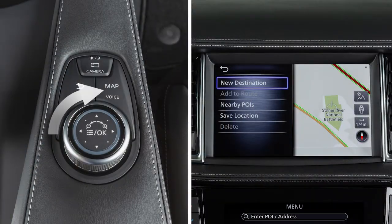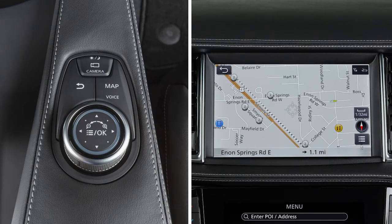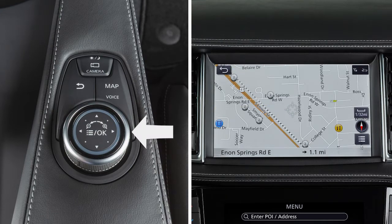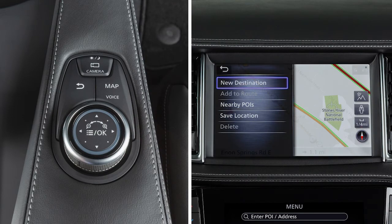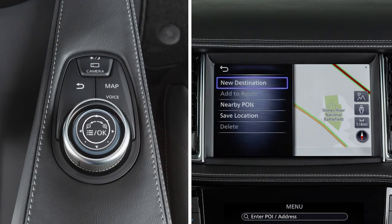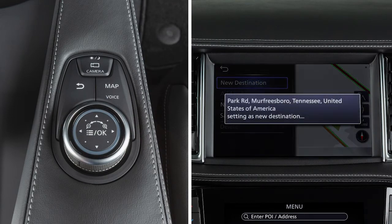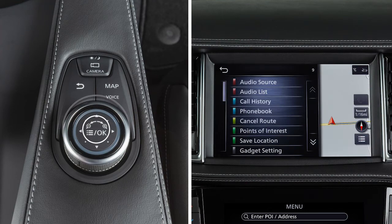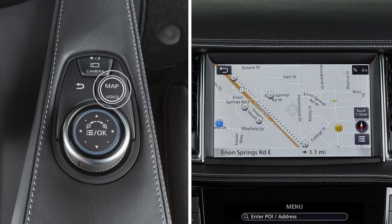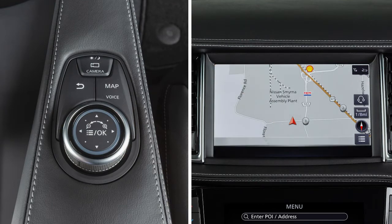Turn the dial to select an item on the screen or zoom the map. Slide the dial in any direction to move a map. Press the OK button at the center of the dial to select a highlighted item on the screen or to display the shortcut menu when a map is displayed.